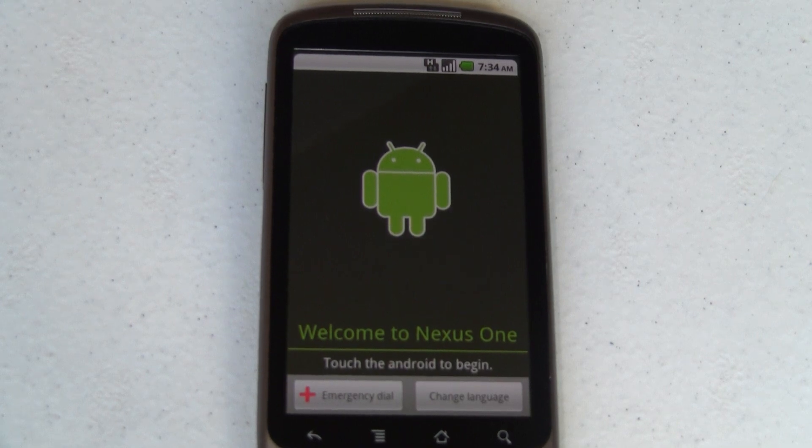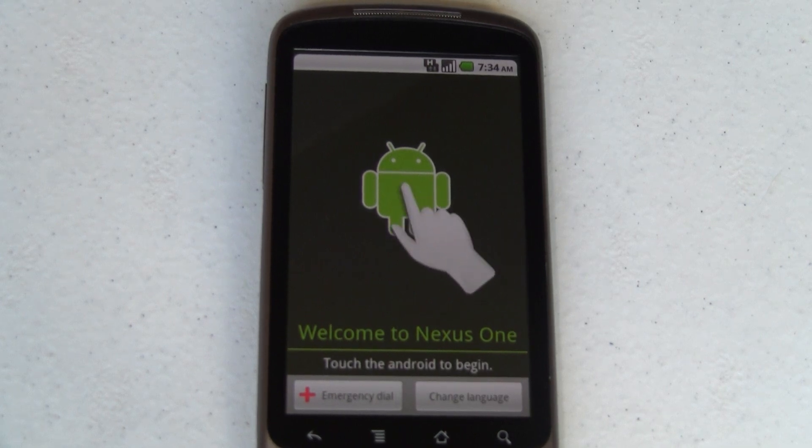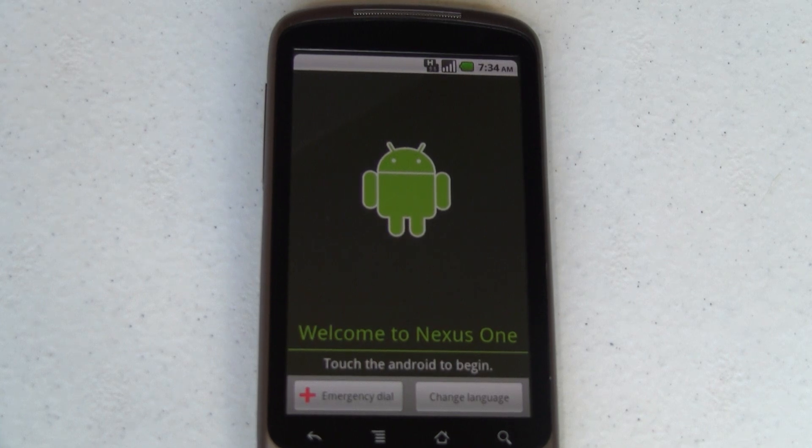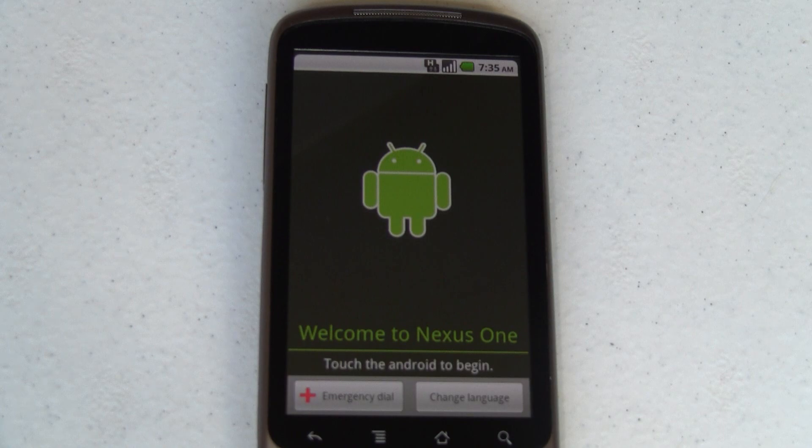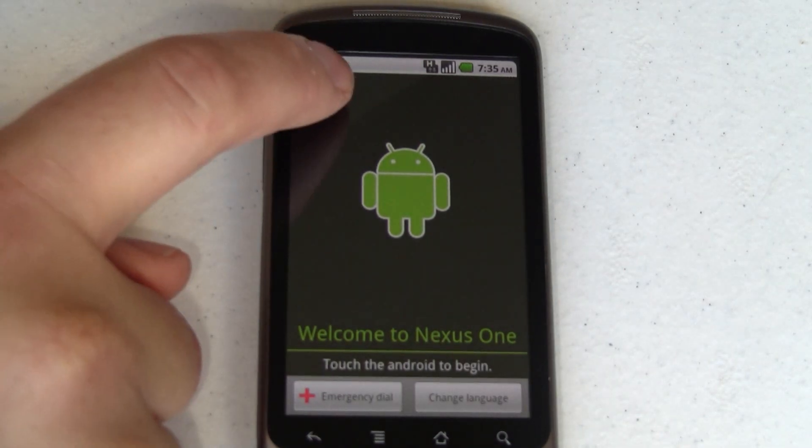When you're on this Touch the Android to Begin screen, touch each one of the four corners in a clockwise rotation to skip it, like this.